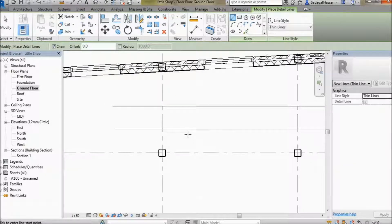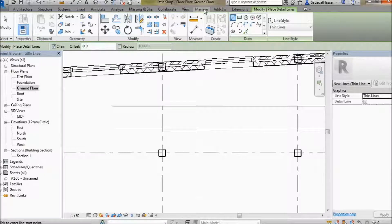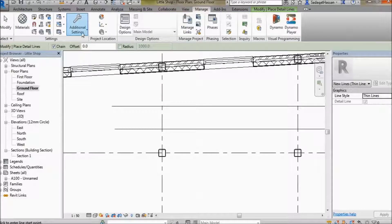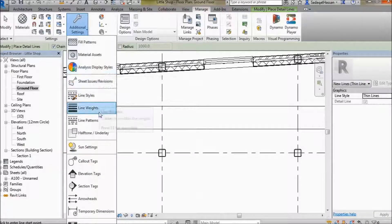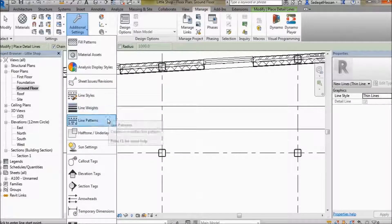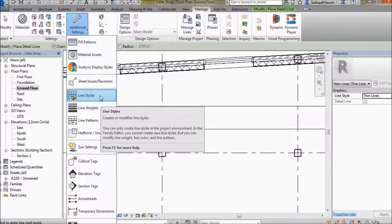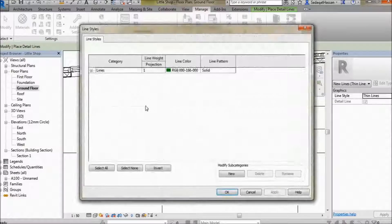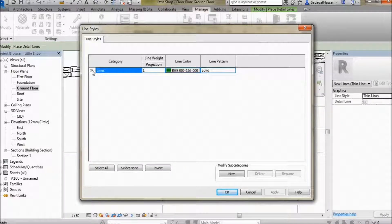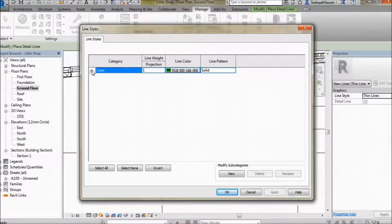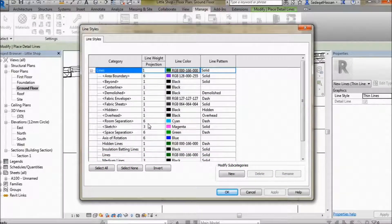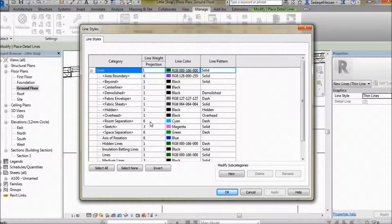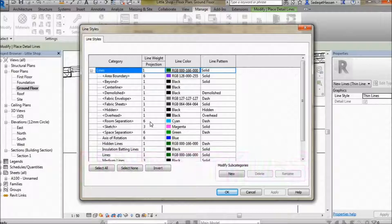Now all we have to do is head over to the Manage tab and go to Additional Settings, and then line styles. When you uncheck this box right here, you get all your line styles. We don't want any of these - we want a completely brand new line style.